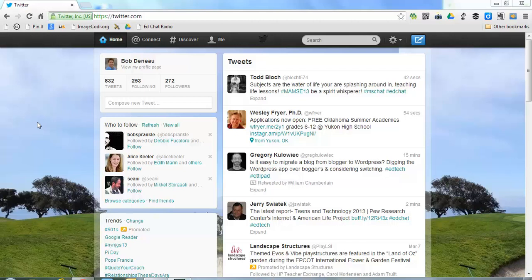For those new to Twitter, we're going to go ahead and take a tour of the Twitter interface. The first area we're going to start is with our Home tab.